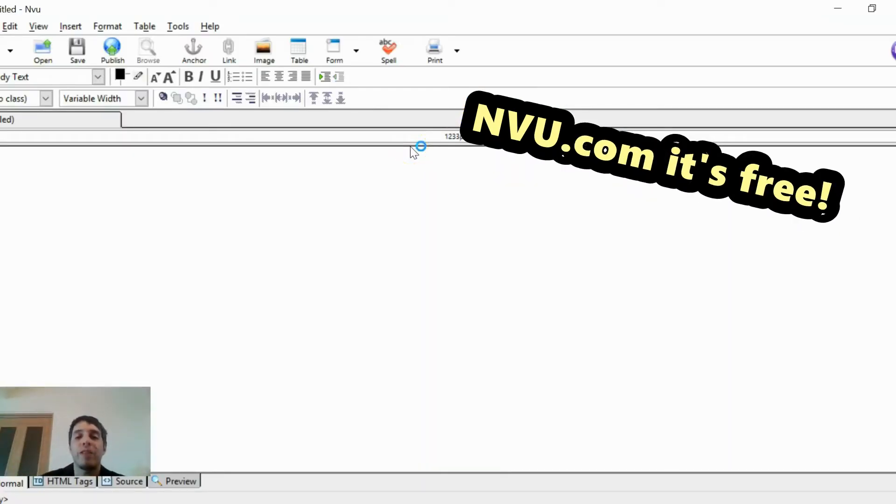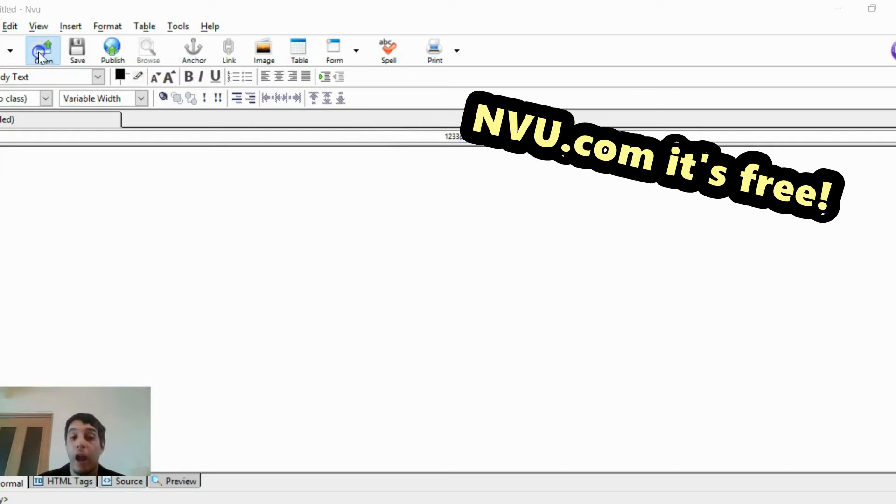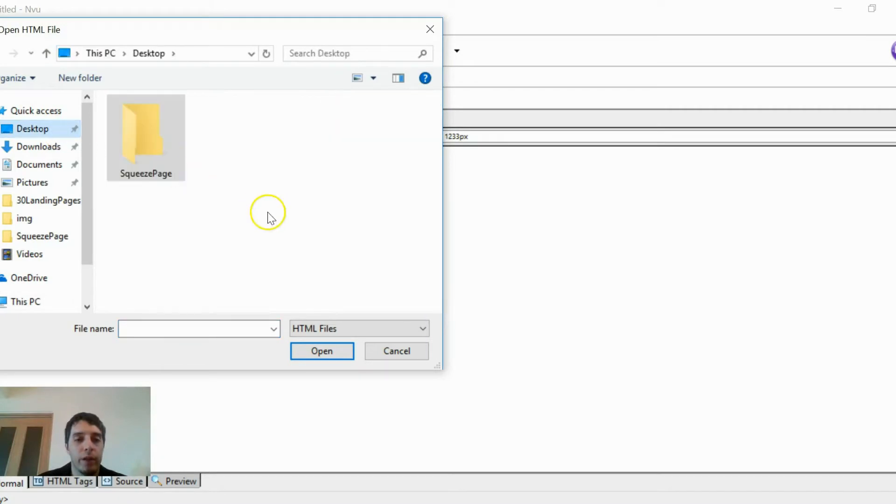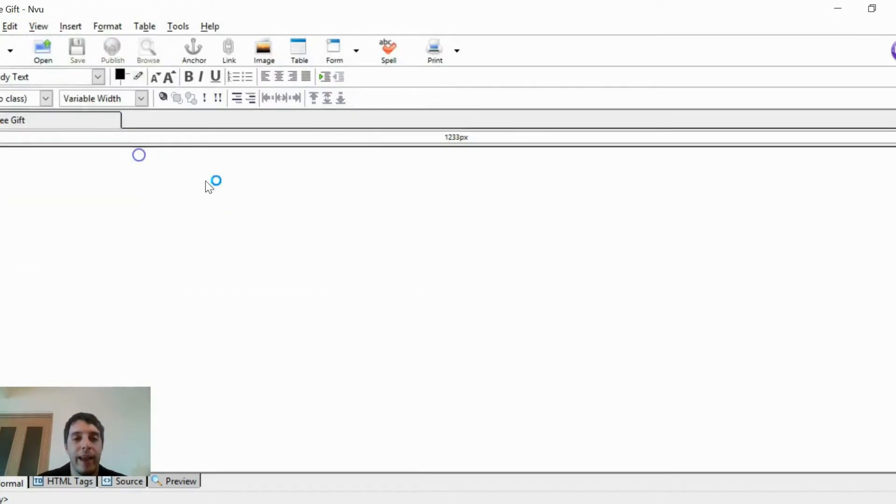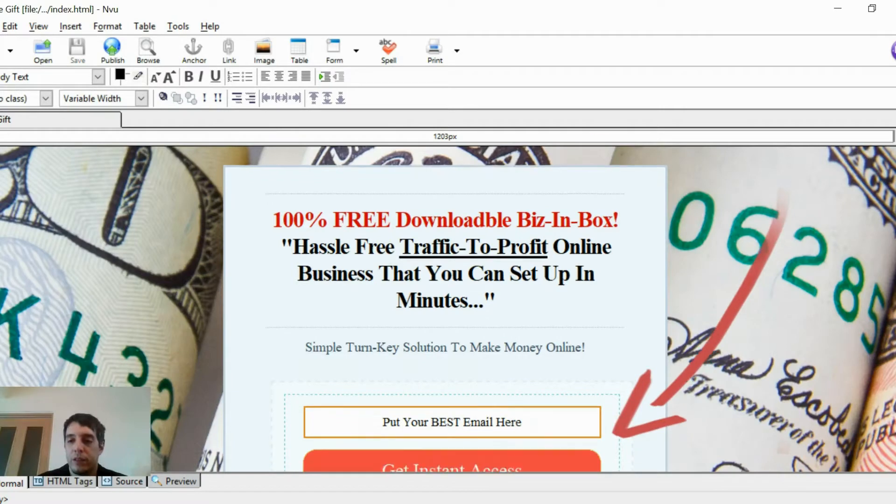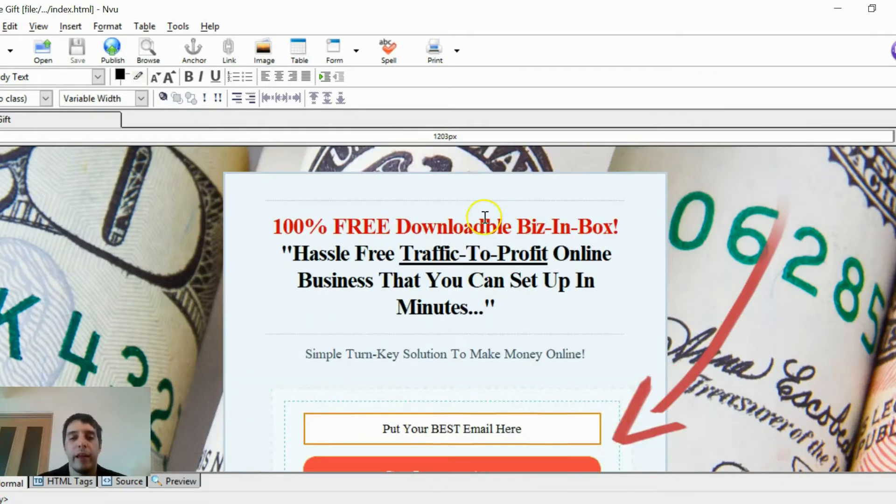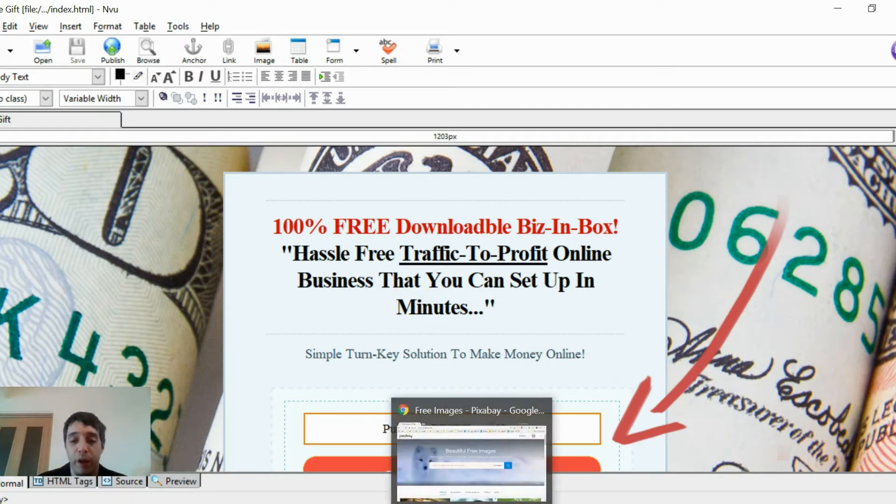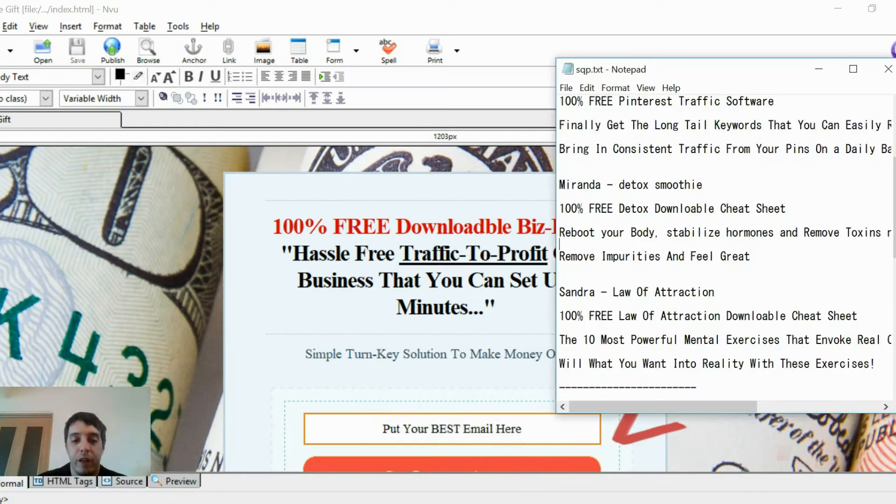Squeeze pages, landing pages, whatever, quickly and easily. Everything in this tutorial is free. So I'm going to go to that folder and click index. Now, as you can see, this is a biz opportunity landing page. We're going to change it into a detox smoothie squeeze page for Miranda.